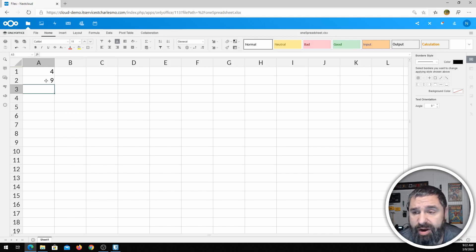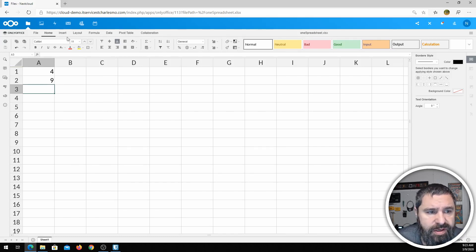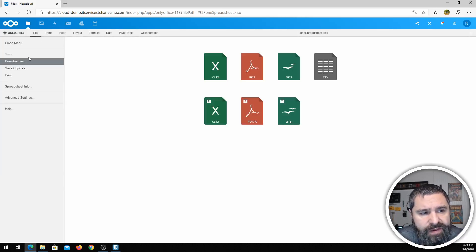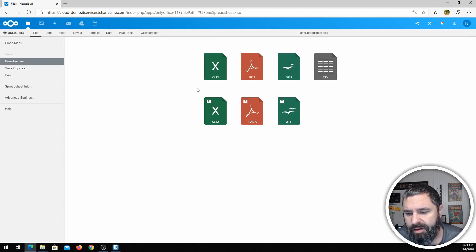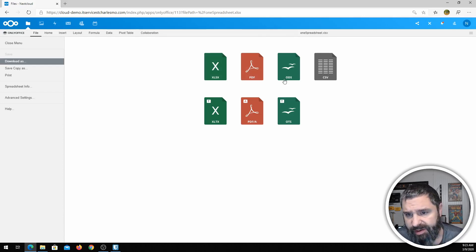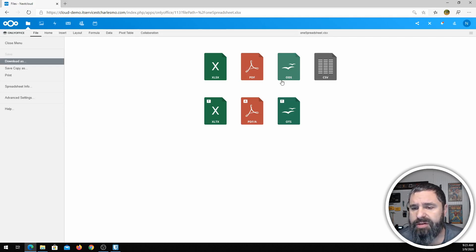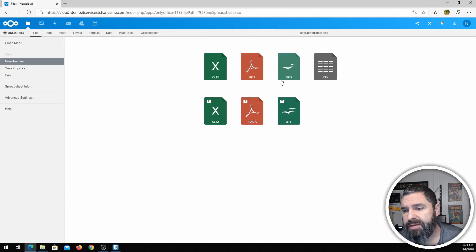You can do charts and graphs and things like that. So if you are an Office user, this is pretty much what you've got. If you go up to File, you get Download As — you've got XLSX, which is your standard default format that Excel spreadsheets come out in. You can export as PDF, ODS which is open document format used by LibreOffice and OpenOffice, CSV, and then template options.